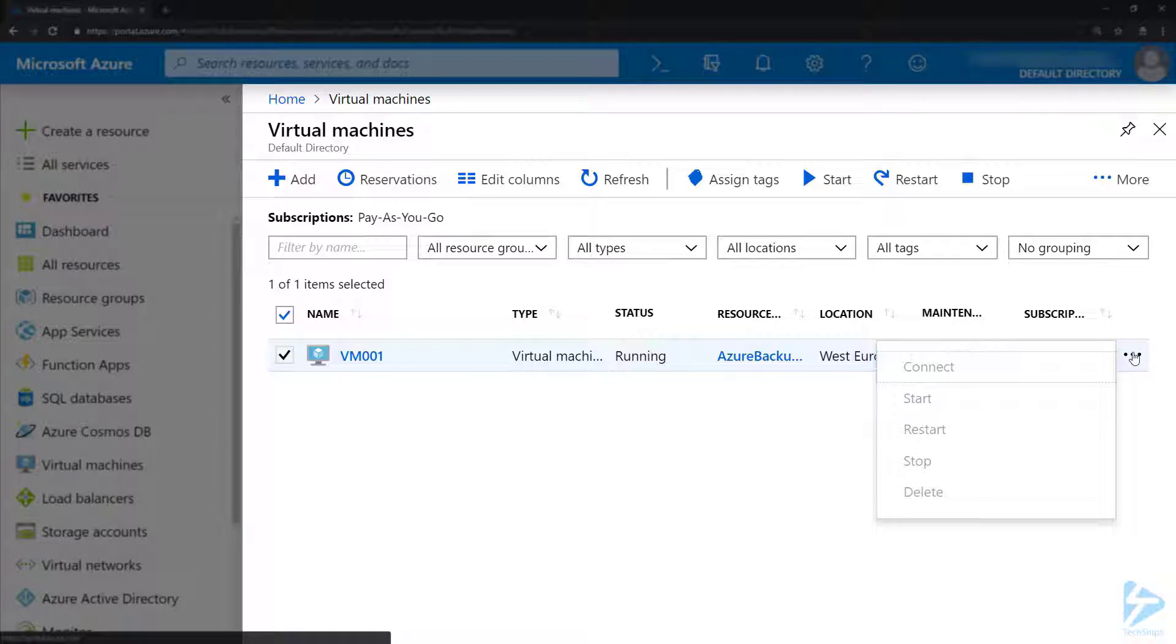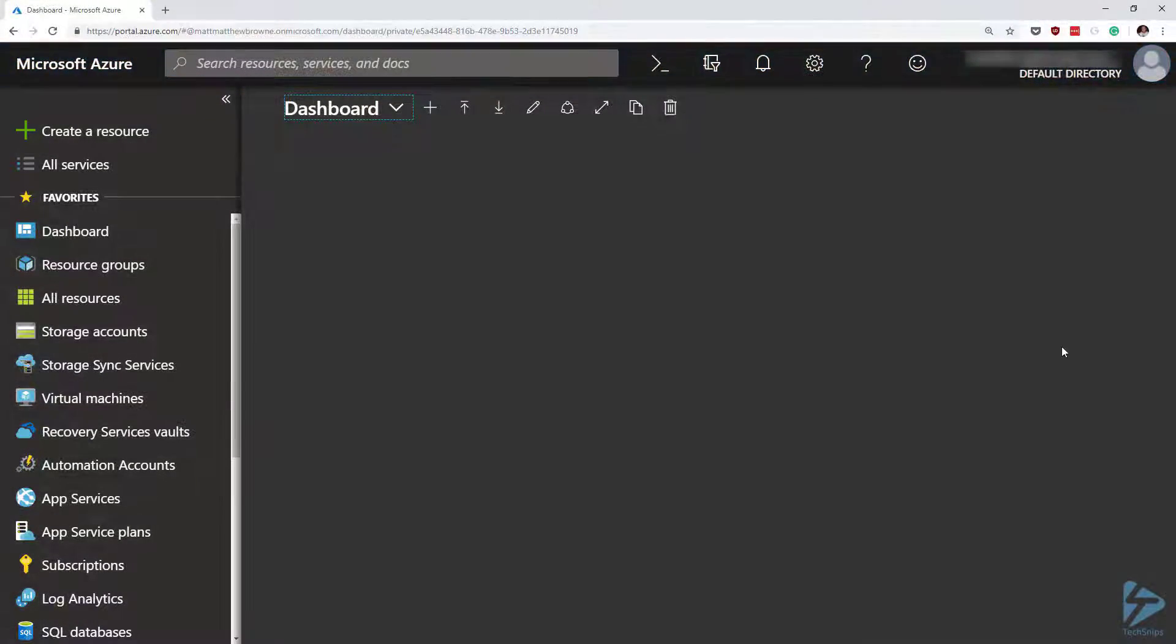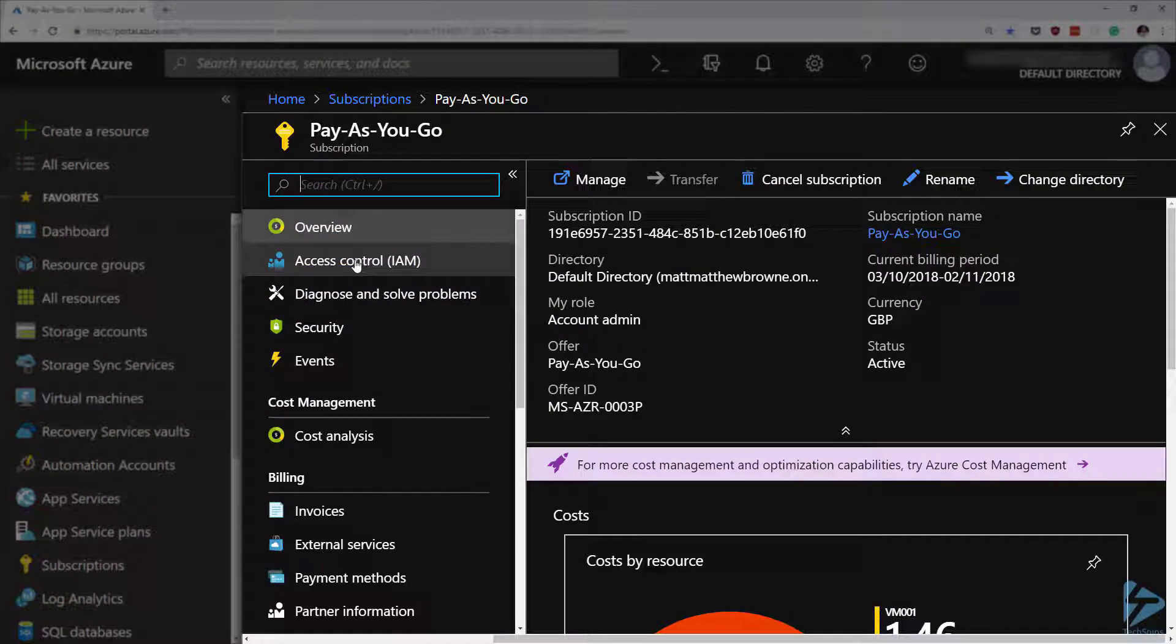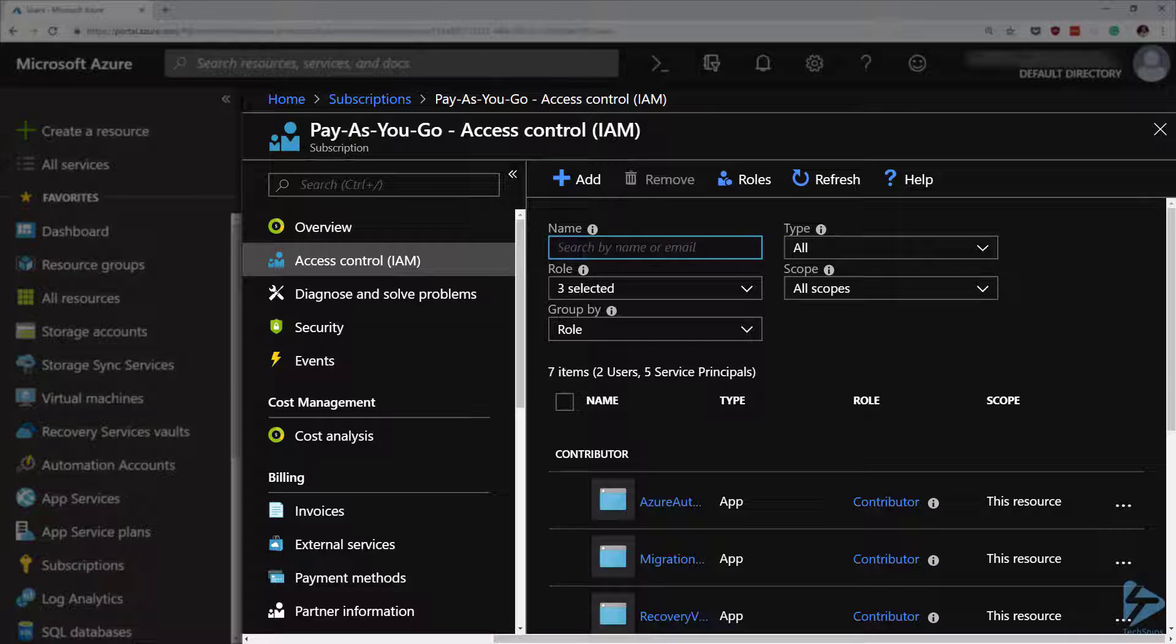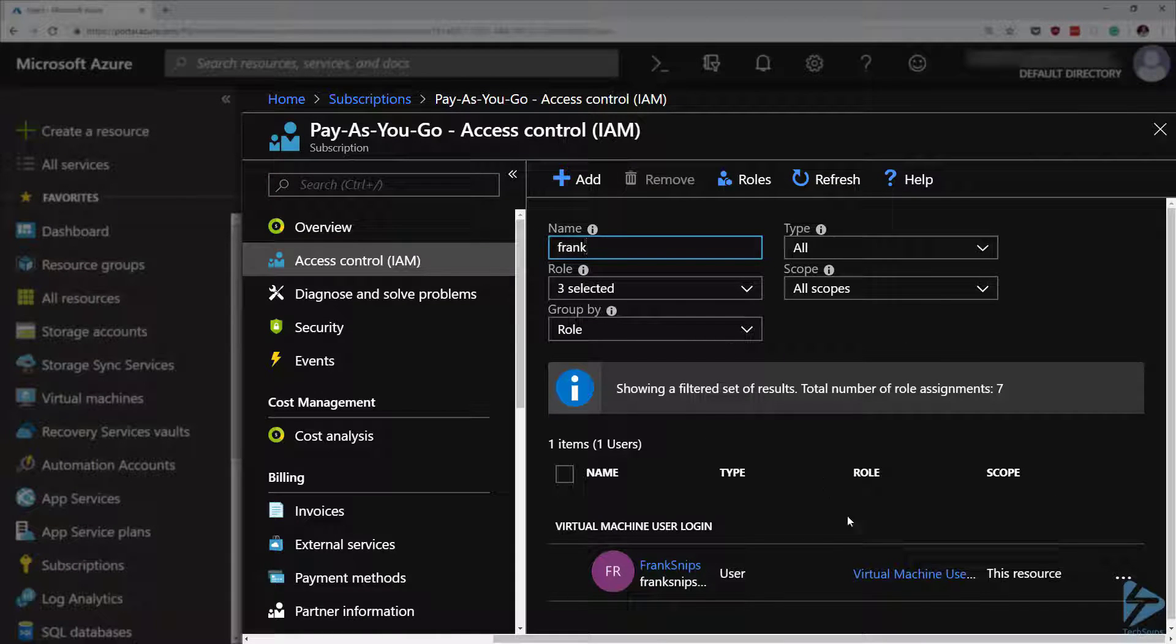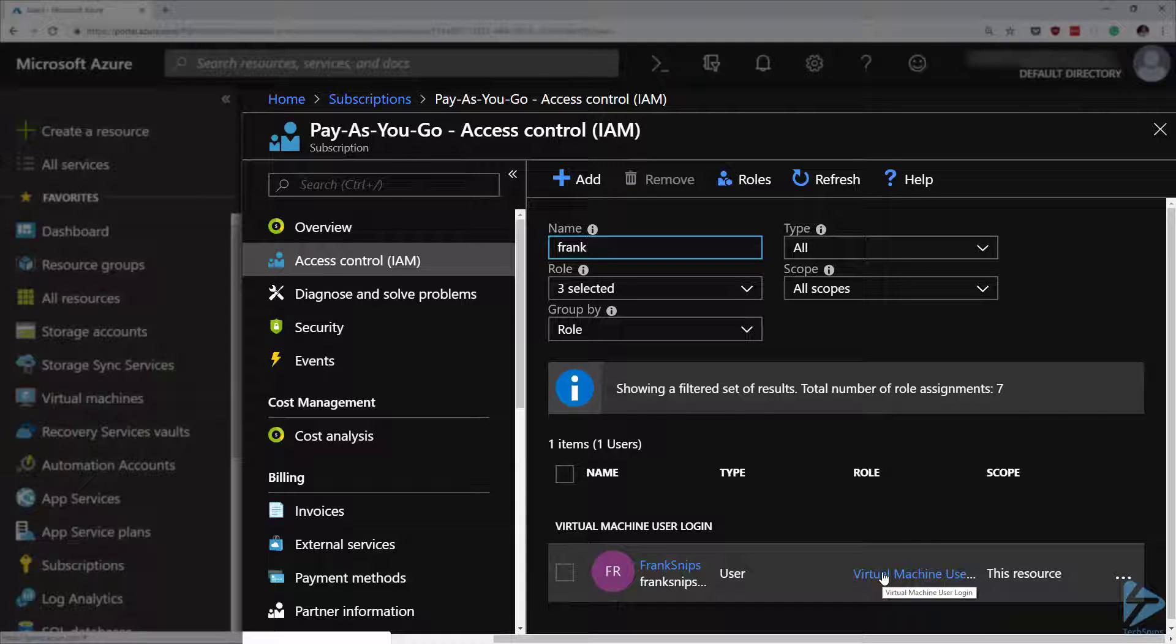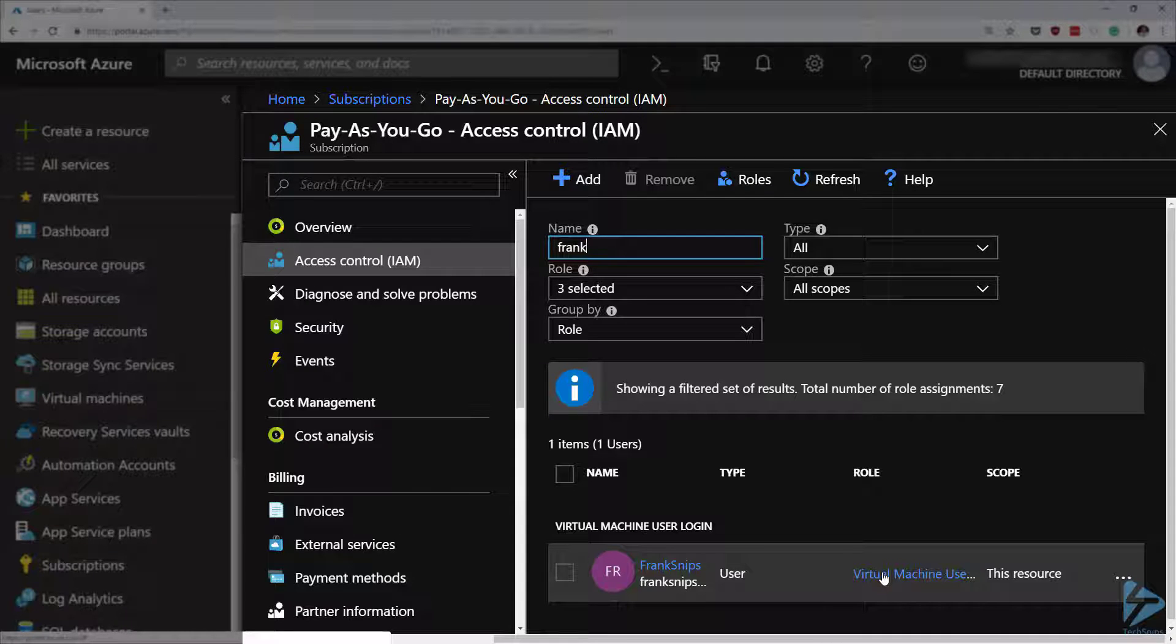If we go over to an admin user we can see within our subscriptions, we go into access control and search for Frank. We'll see that Frank is set up as a virtual machine user logon role which gives him some rights to see things, but we want to add in rights to be able to restart machines and start up machines if he has to.